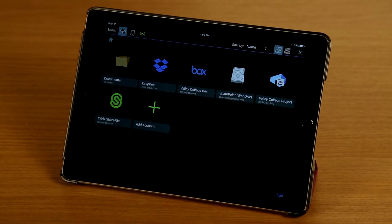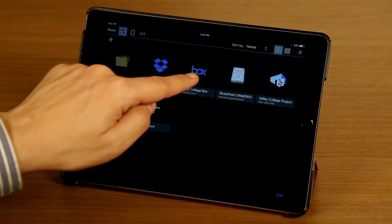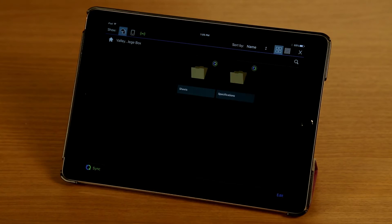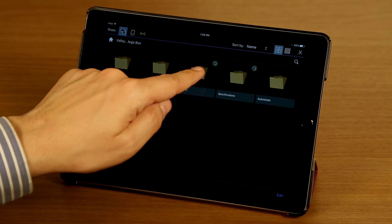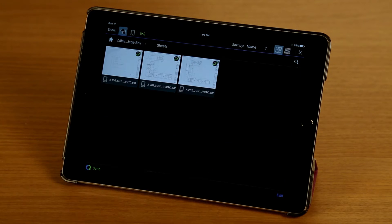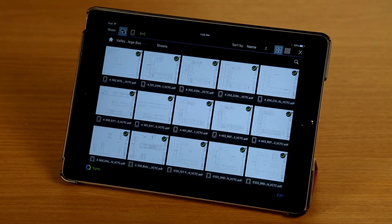I'm going to tap on the document manager button here and navigate into this Box account and into my Sheets folder. I want to show you edit mode here.